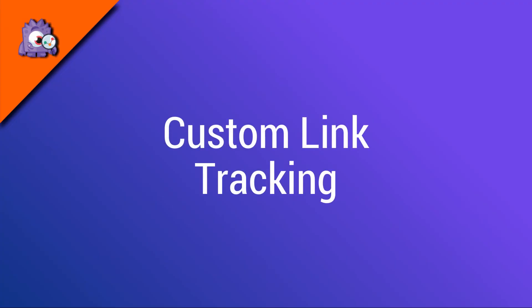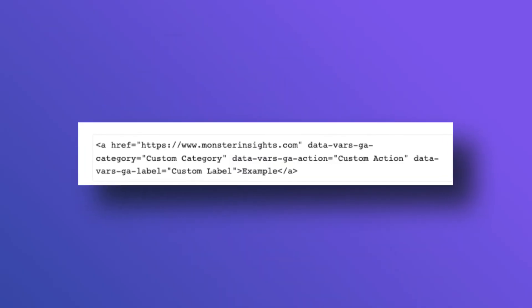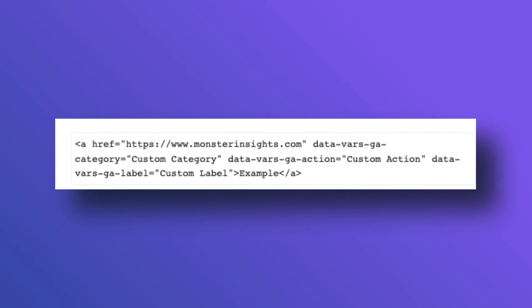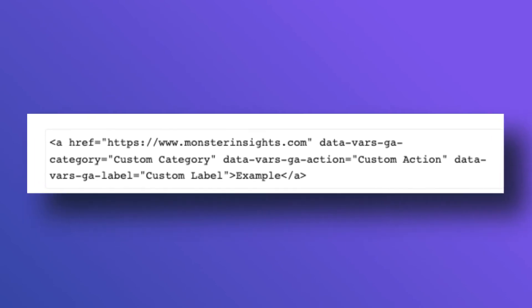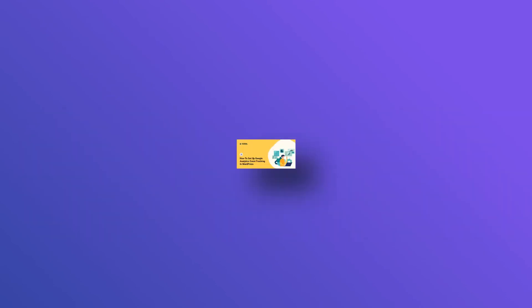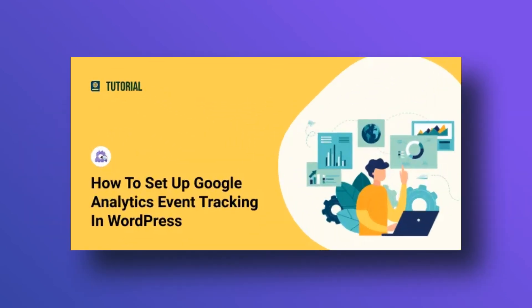Now, let's see how easy Monster Insights makes tracking custom links. Our custom link attribution feature allows you to easily add custom event tracking to your links. All you need to do is add the following data variable tag to the HTML of your link. I'll leave a link in the description to the code, and also leave a link to our full tutorial on How to Set Up Google Analytics Event Tracking in WordPress.